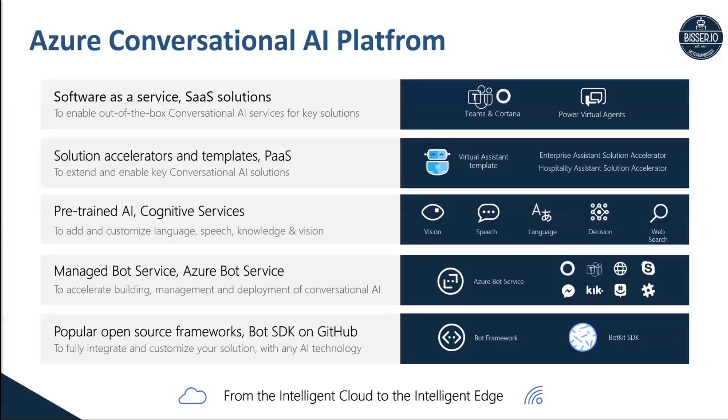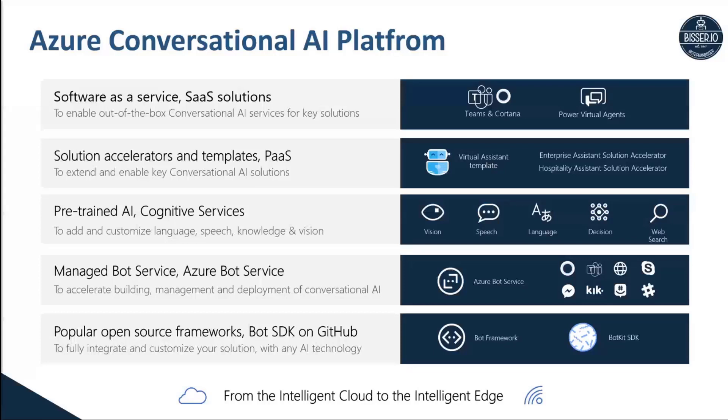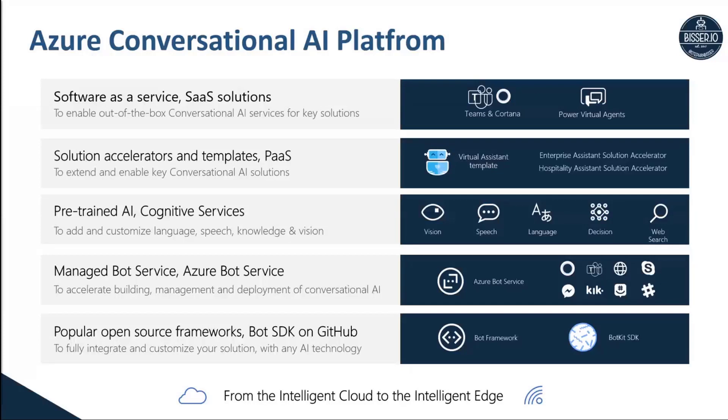On top of that, what you actually would need to build a really sophisticated bot are pre-trained AI services, meaning cognitive services offering you intelligence as a service. It could be in the vision category like computer vision, image detection, or face recognition. It could be in terms of speech and language, meaning language understanding, speaker recognition, speech to text, and so on.